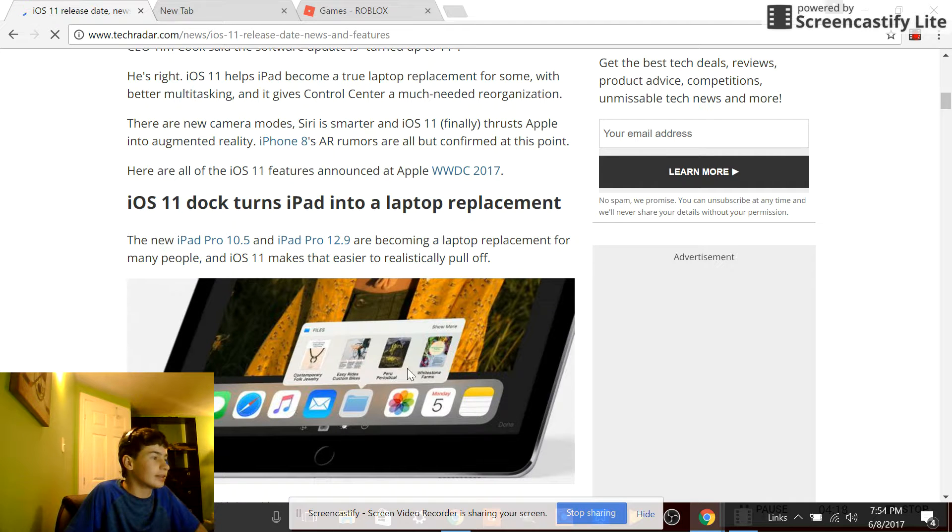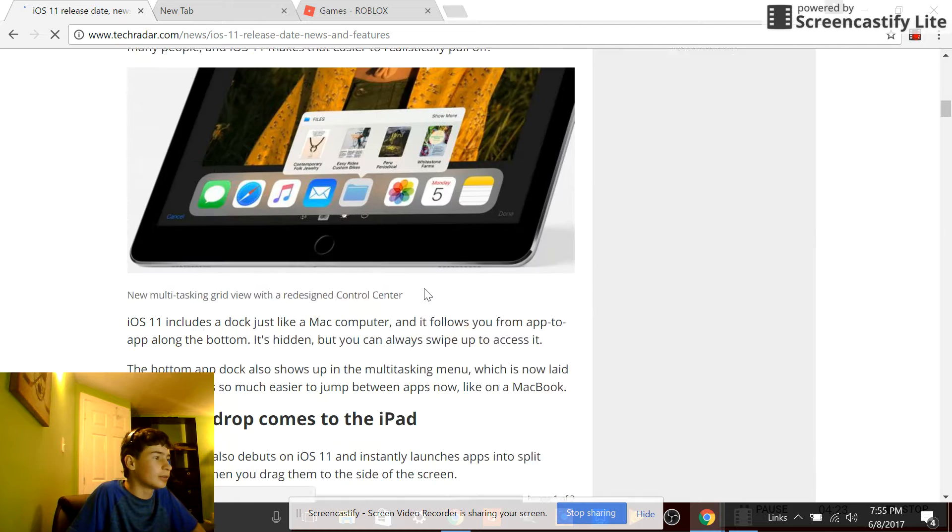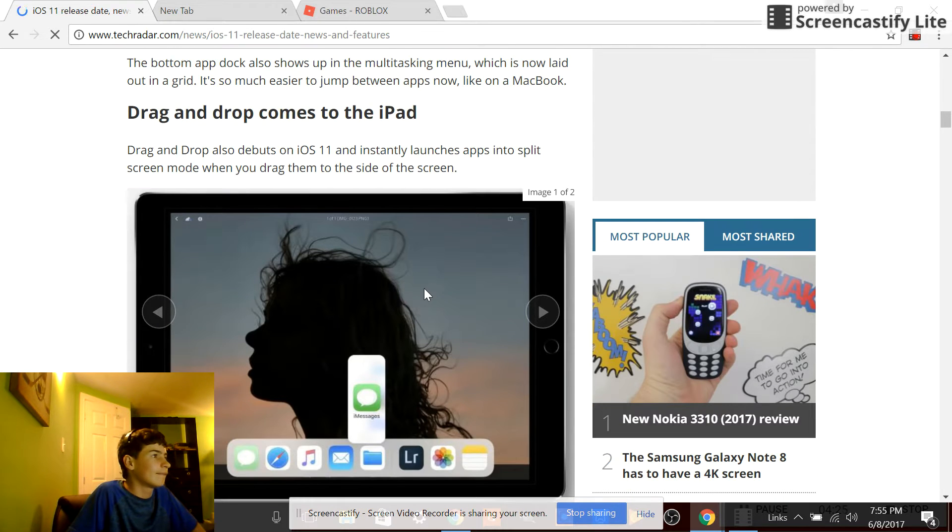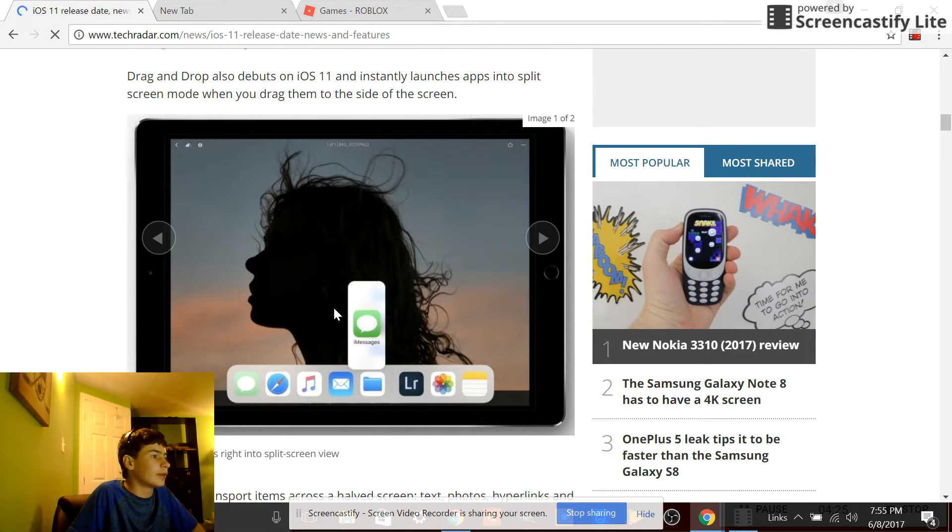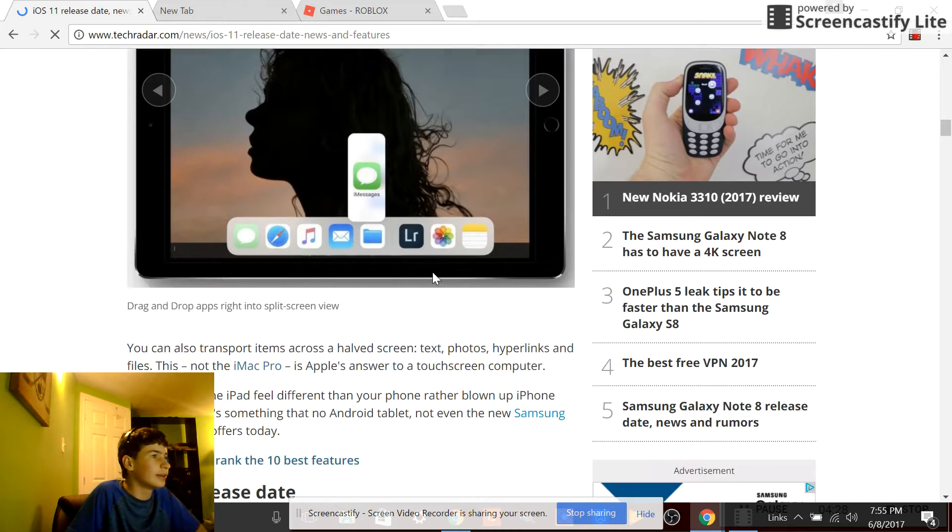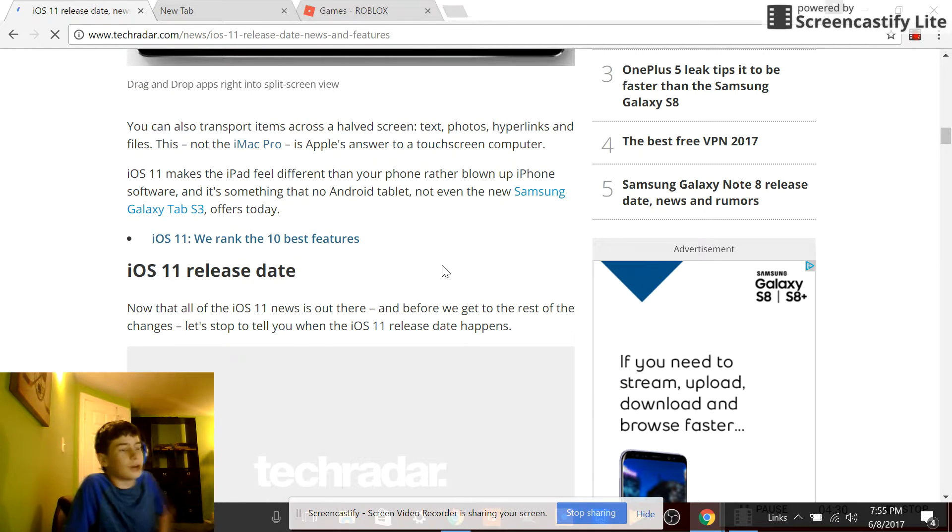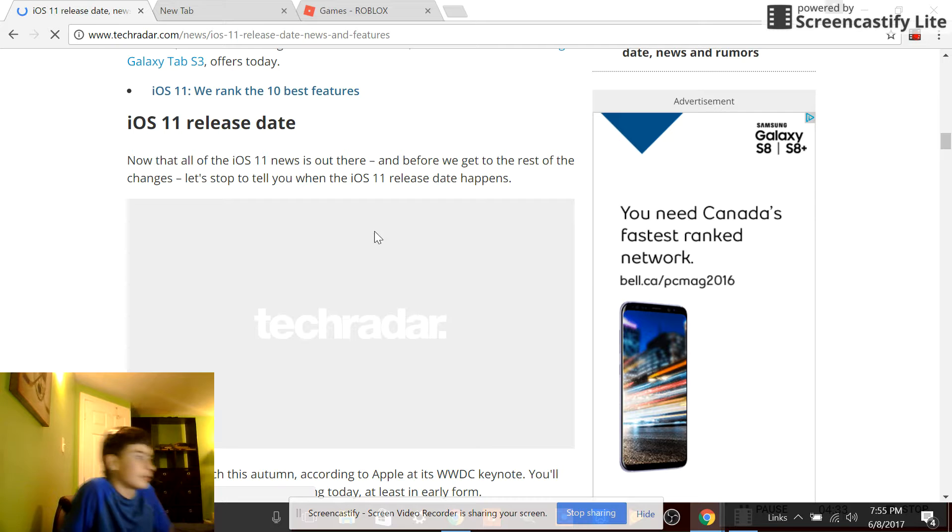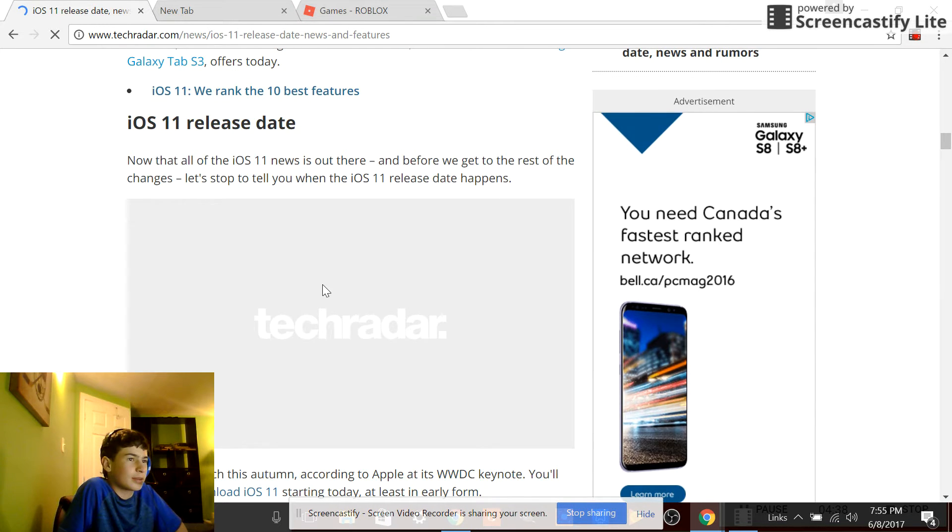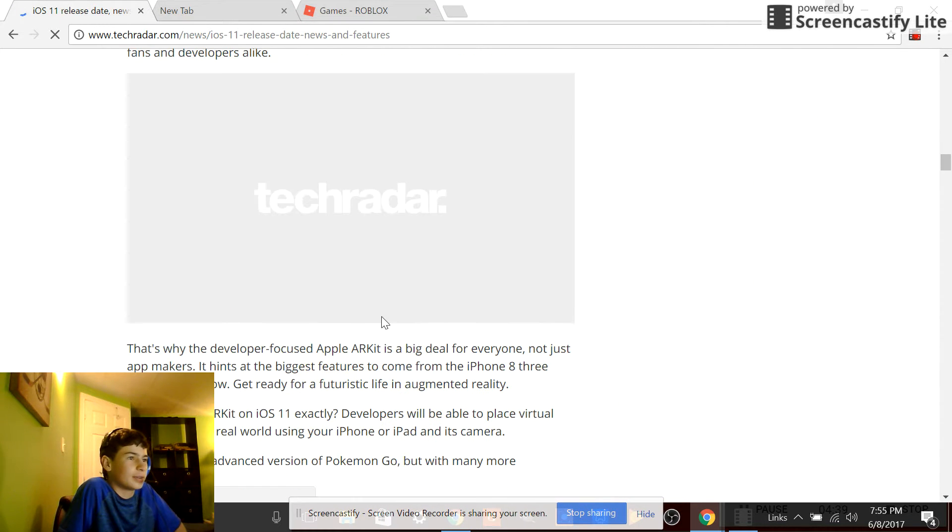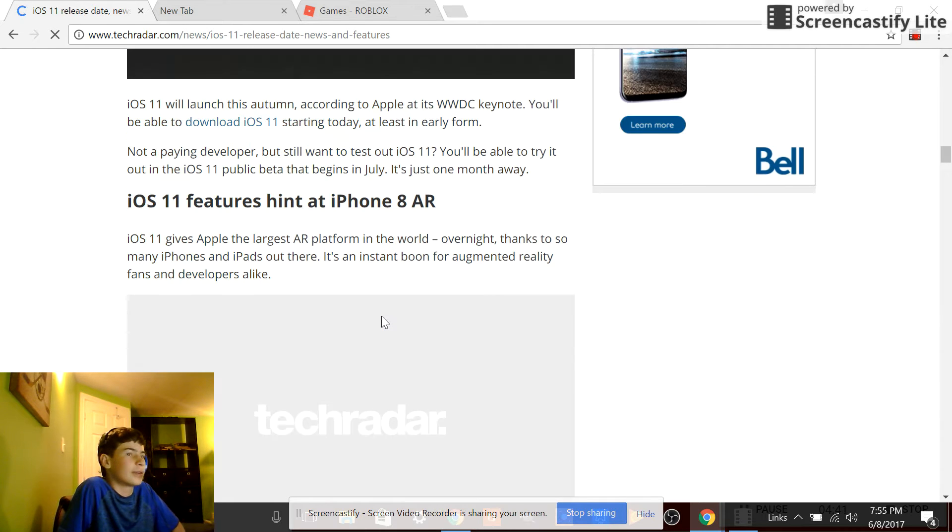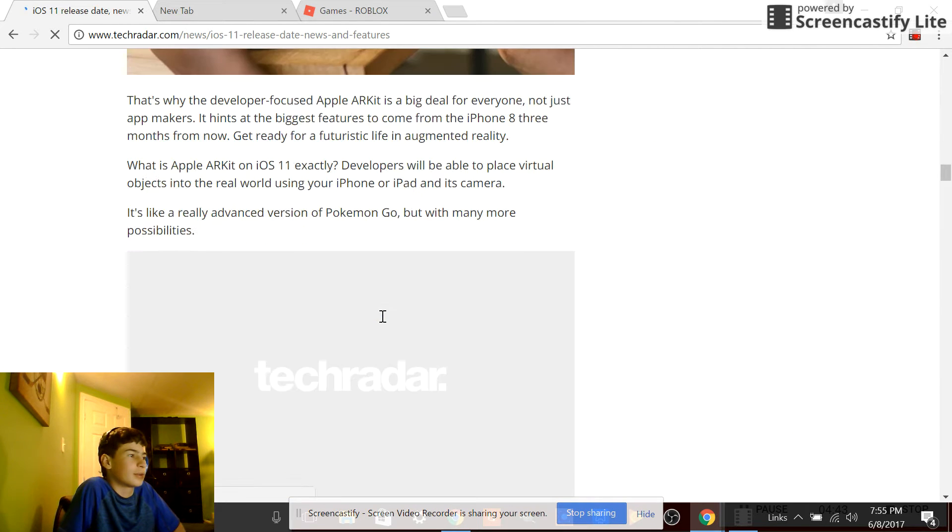Yes, this iPad looks way more like a Mac now. Files, wow. Drag and drop? Wait, what? Oh my god. I don't have a personal iPad. I have an iPad that I share with family, but this will be cool. See, the iPad is still running iOS 9 and it's kind of an old iPad, so I don't know if we'll actually update to iOS 11.